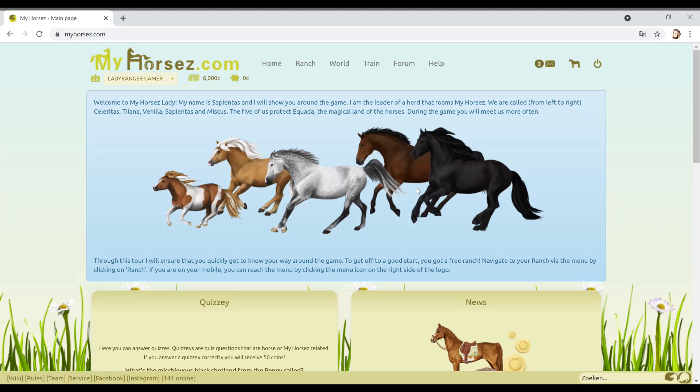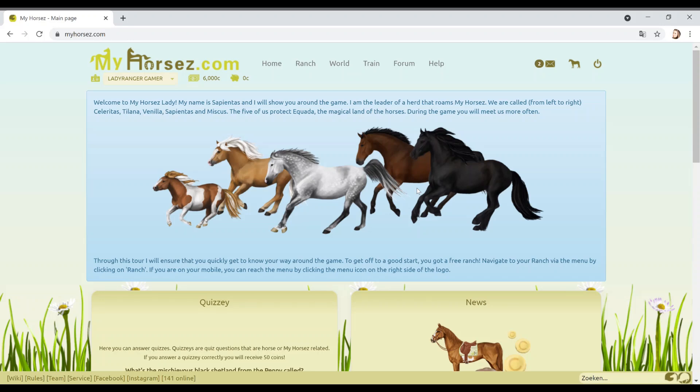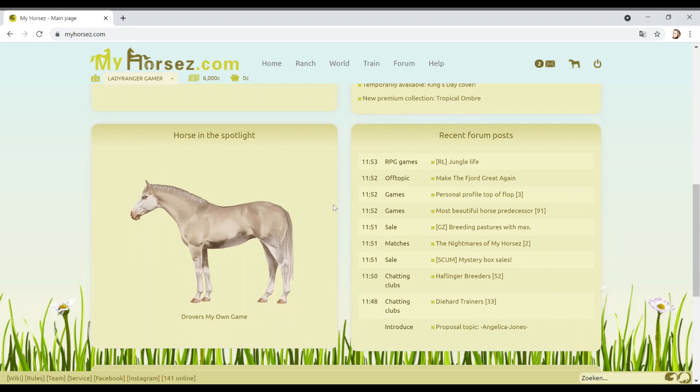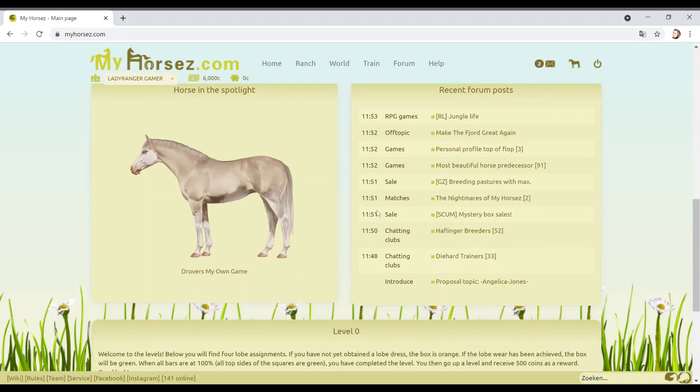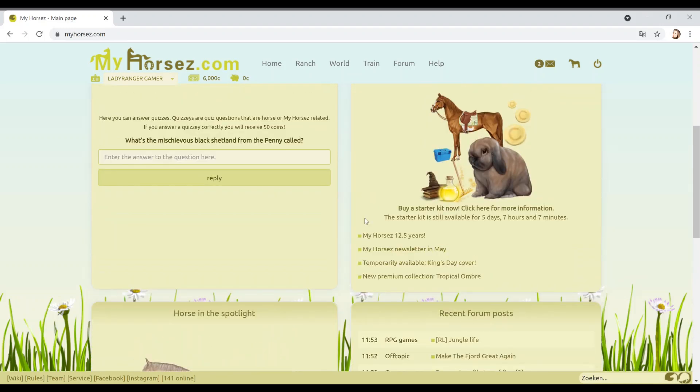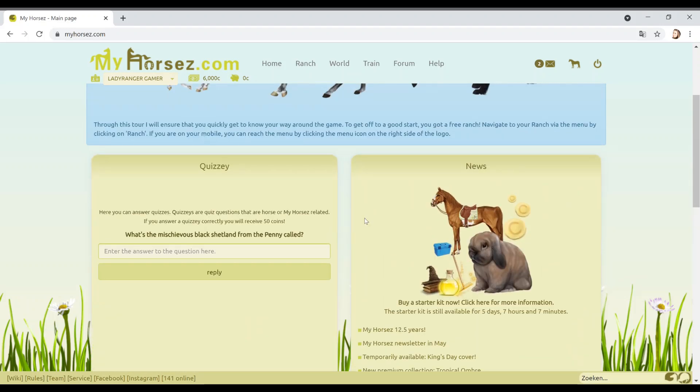Hello horsey people! Oh my gosh guys, thank you to the subscriber who recommended this game. So this is myhorses.com. It is actually in Dutch. I've had to Google Translate it into English because I don't speak Dutch, so I wouldn't have a clue.